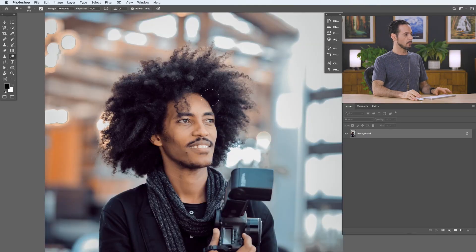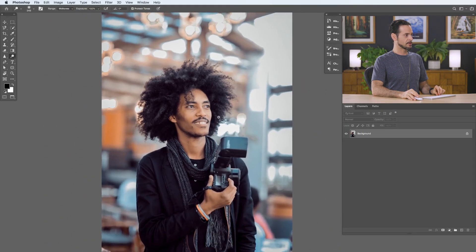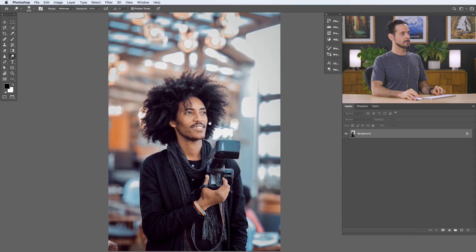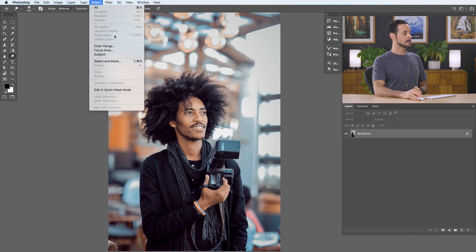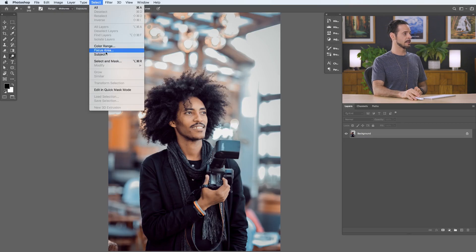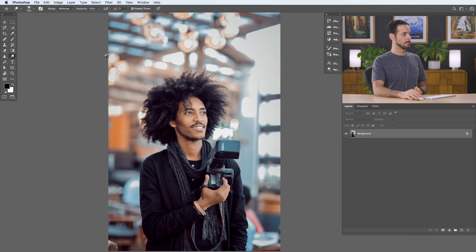The first thing we're going to do is select our subject. I'm using the latest version of Photoshop — this is CC 2020. With this edition they've added Select Subject, which I think is fantastic. If you go to Select and down to Subject, it's going to figure out what the subject of your image is and turn them into a selection. How amazing is that?